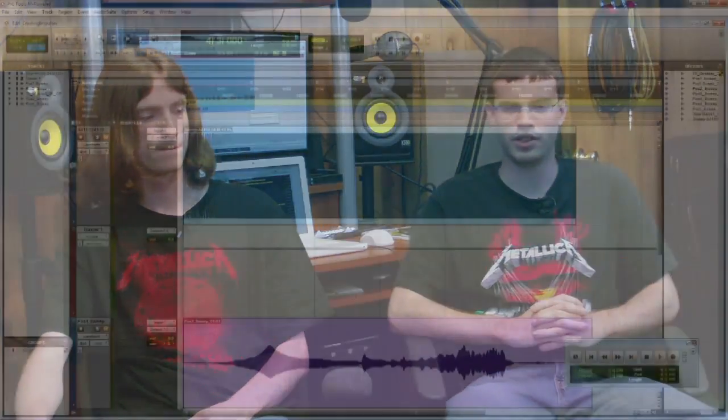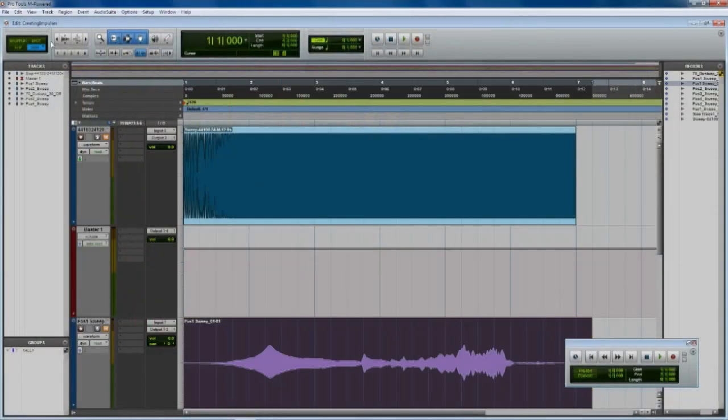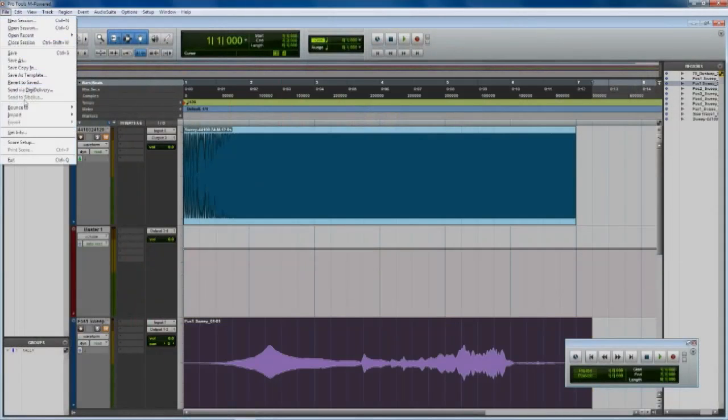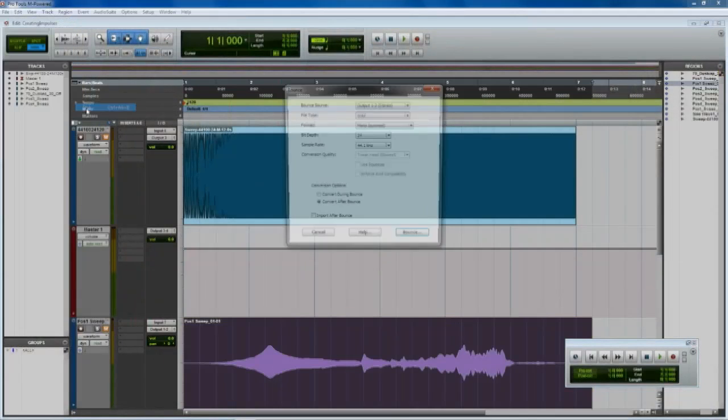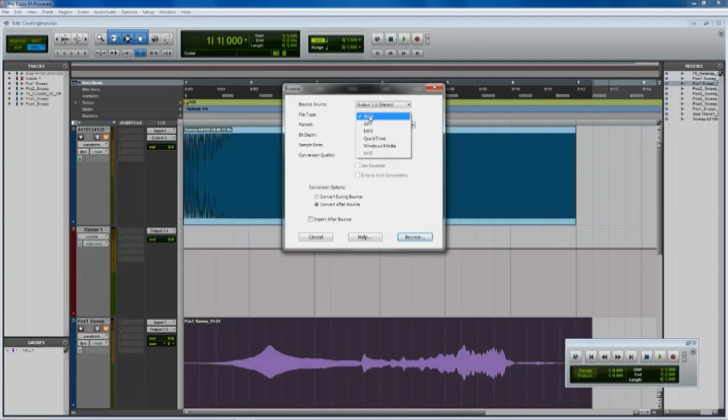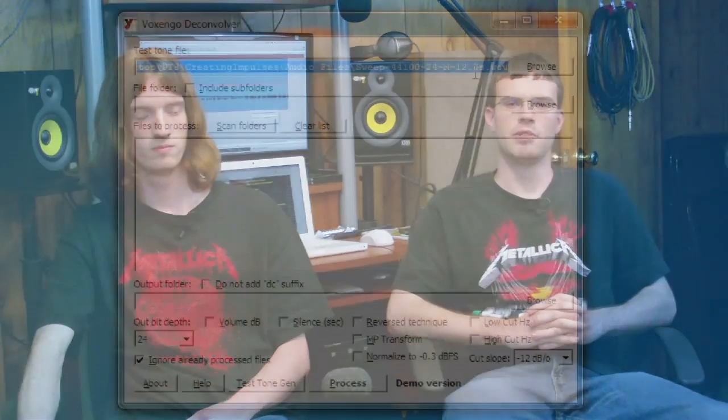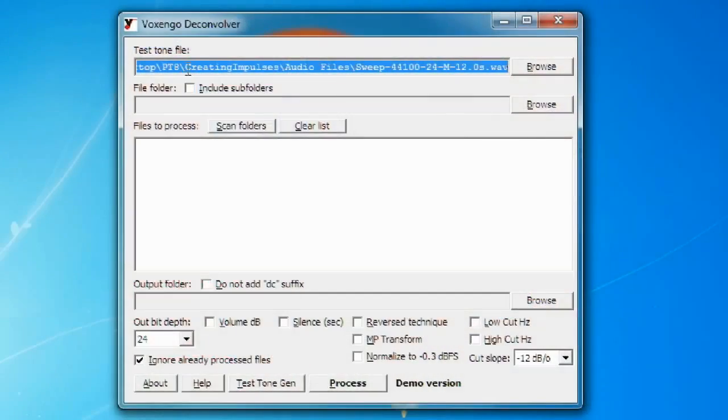And then after you record that sine wave you're going to export that sine wave down as a WAV file. And you can call it whatever you want. But after you do that you're going to open Voxengo Deconvolver back up again. And there's two file slots in there at the top of the dialog box.